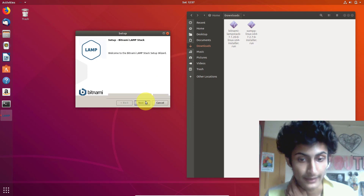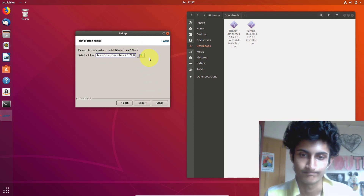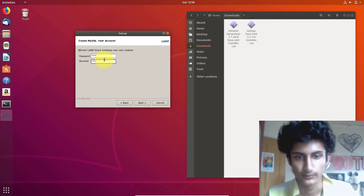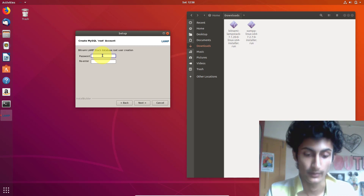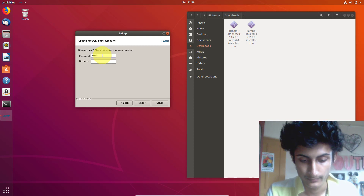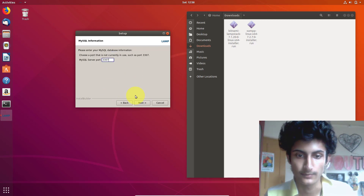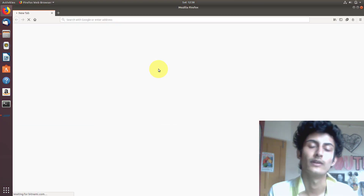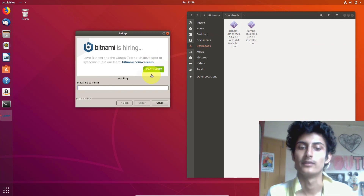Now this is the setup of LAMP. Click on Next. Select all these components. Click Next and choose the directory where you want to install this. Click on Next. Choose your password — the length of the password must be at least six characters. Click Next. Now choose the port — I choose 3307. Click Next, and now it's installing. Just wait for the installation.